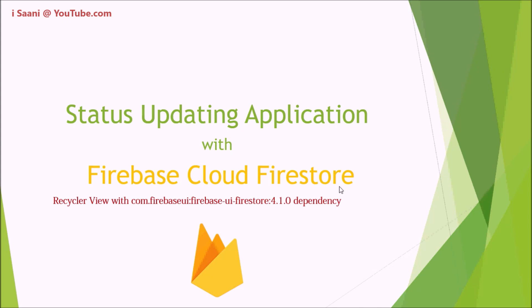At the same time, I'm going to depict the concept of RecyclerView with the help of Firebase UI Firestore dependency. But before starting, let me take you through the different videos that I'm going to develop during this tutorial series.